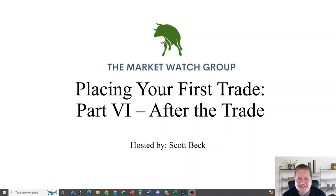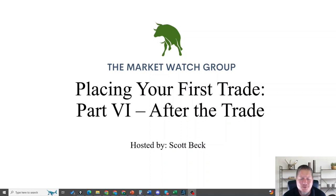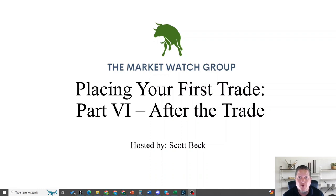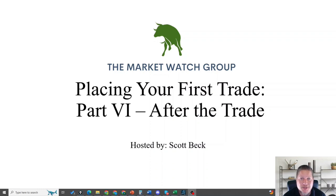Hello traders, welcome to the Market Watch Group placing your first trade video series. This is the last one, congratulations. You made it to part six: after the trade.